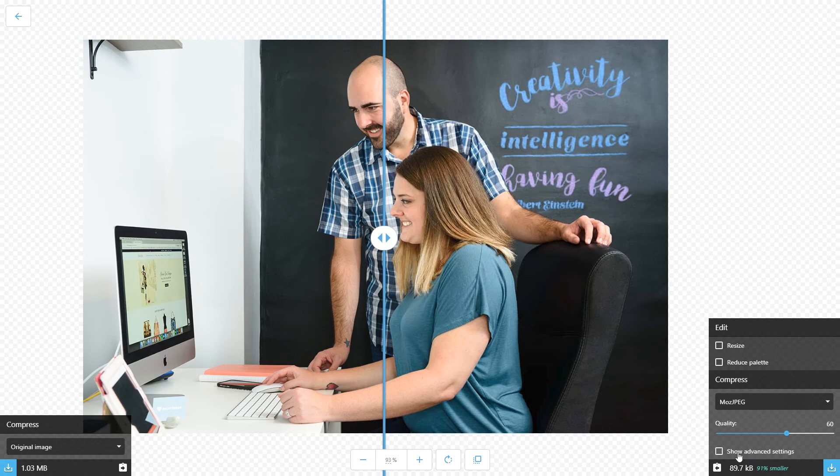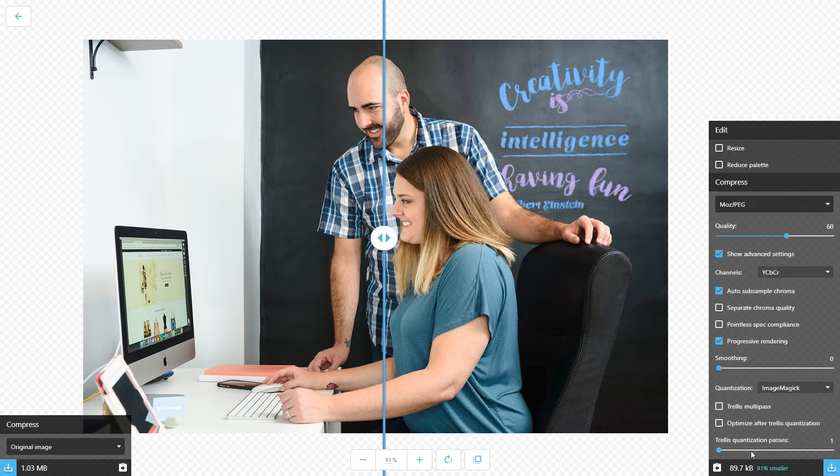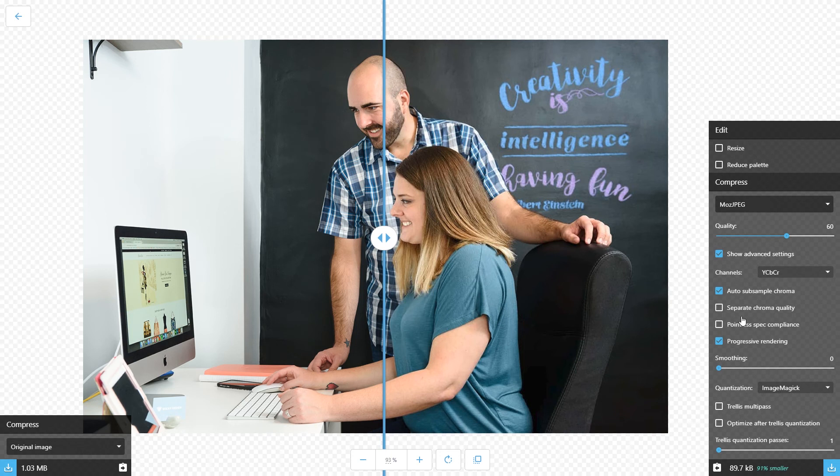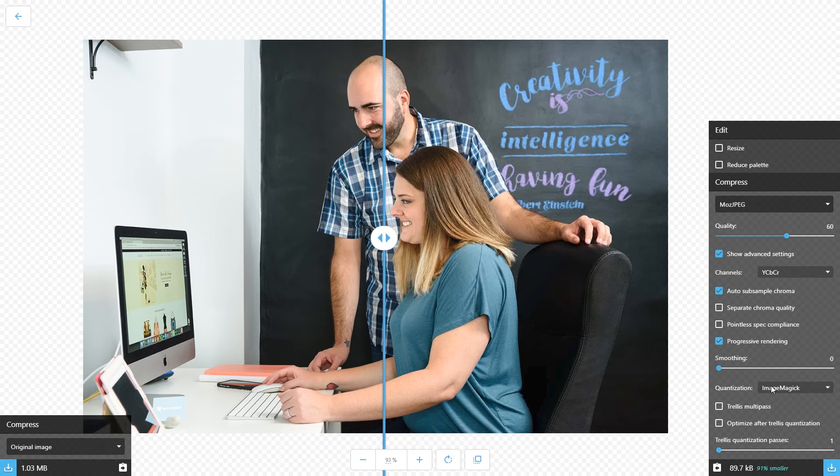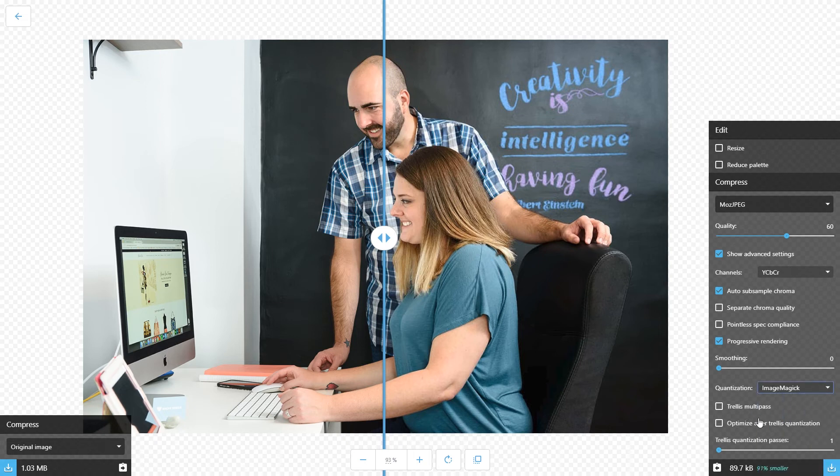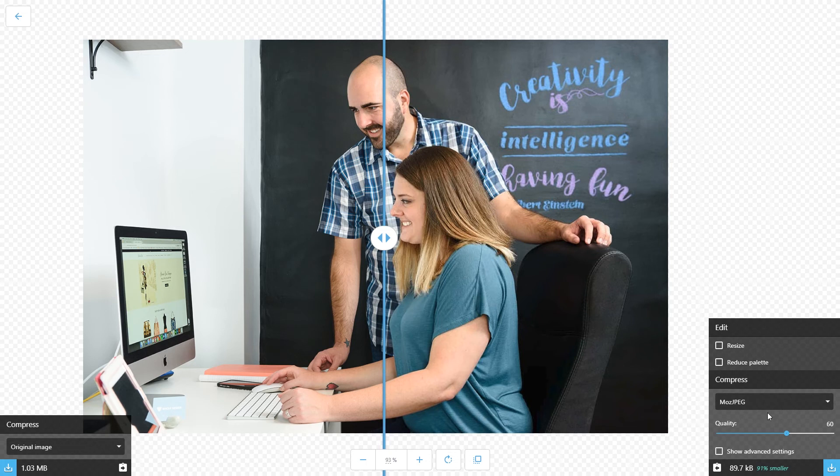If you go over here under show advanced settings, there's tons of these settings. I haven't really played around with much of these settings yet, but it gives you a lot of controls. You can poke around and play around. But I found that most of the time I never have to open that up, and I just slide this.